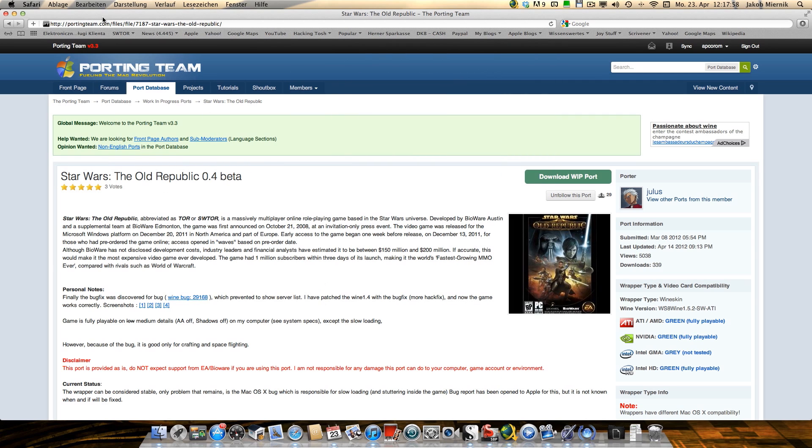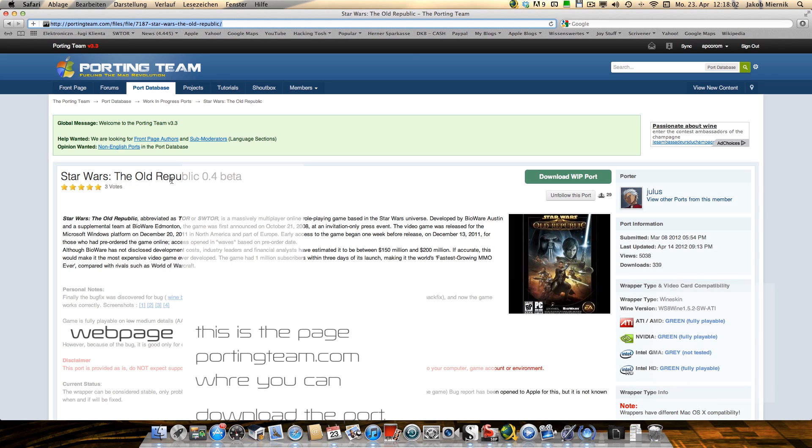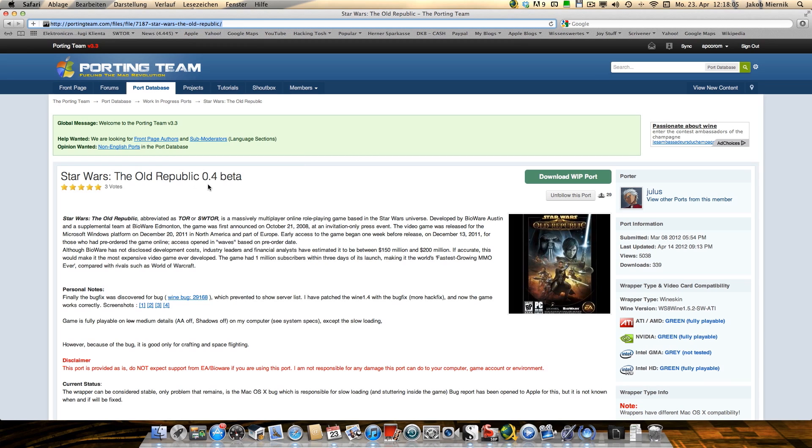This is the web page, portingteam.com, where you can download the port. There is the new version, Star Wars The Old Republic 0.4 Beta.